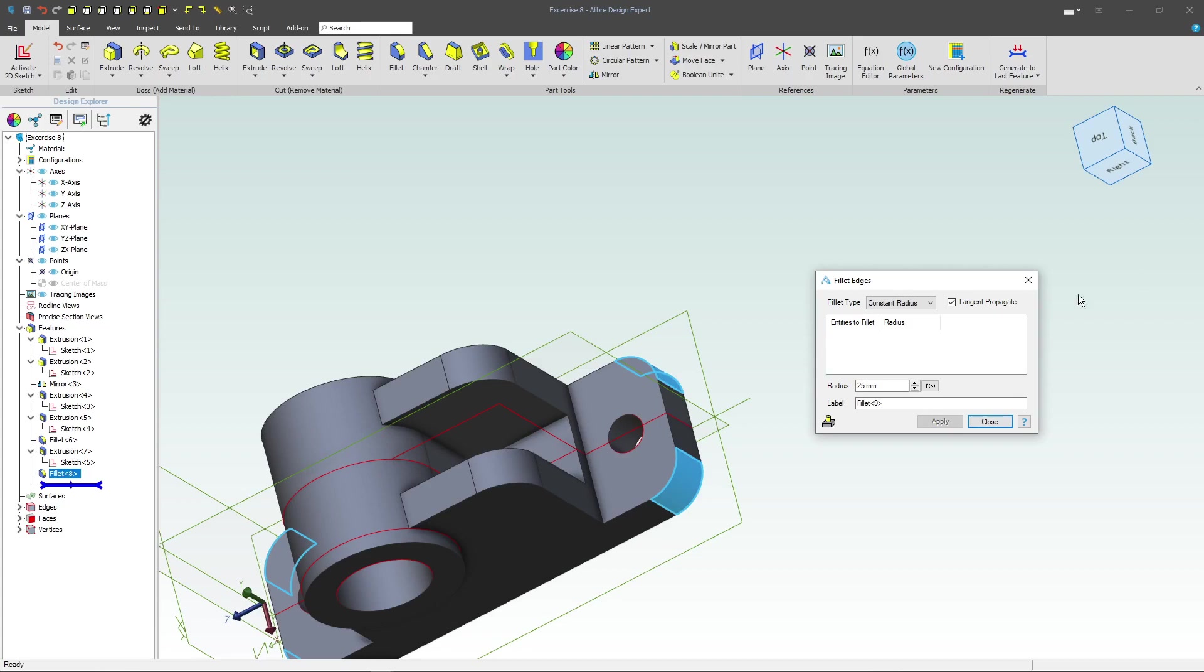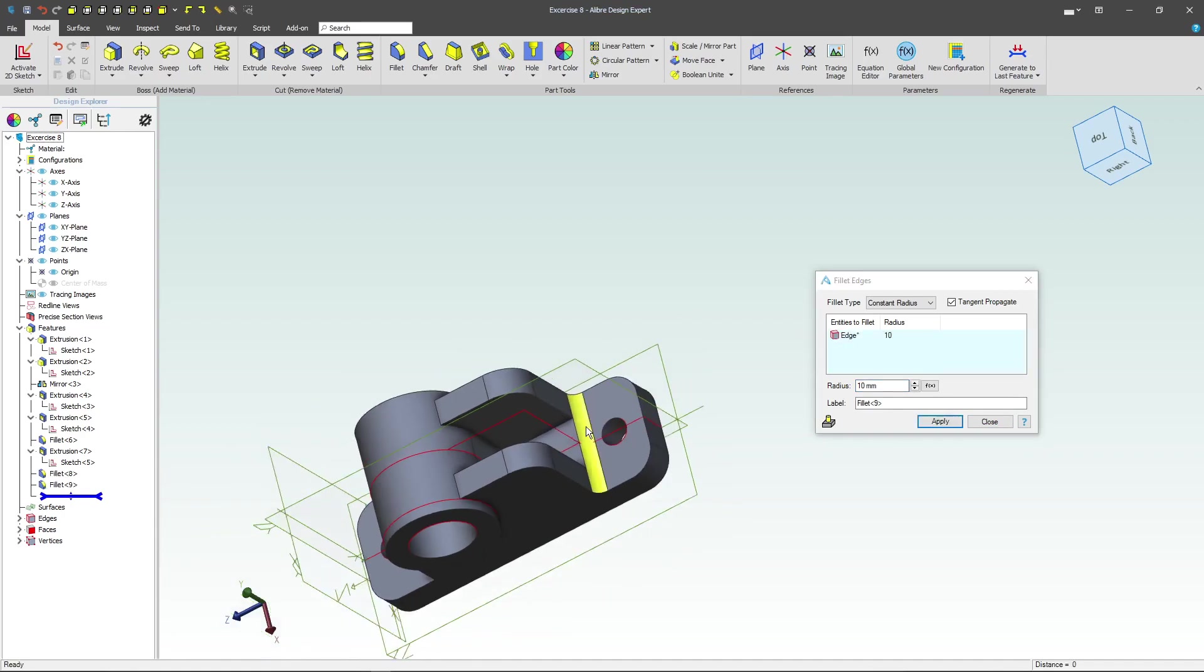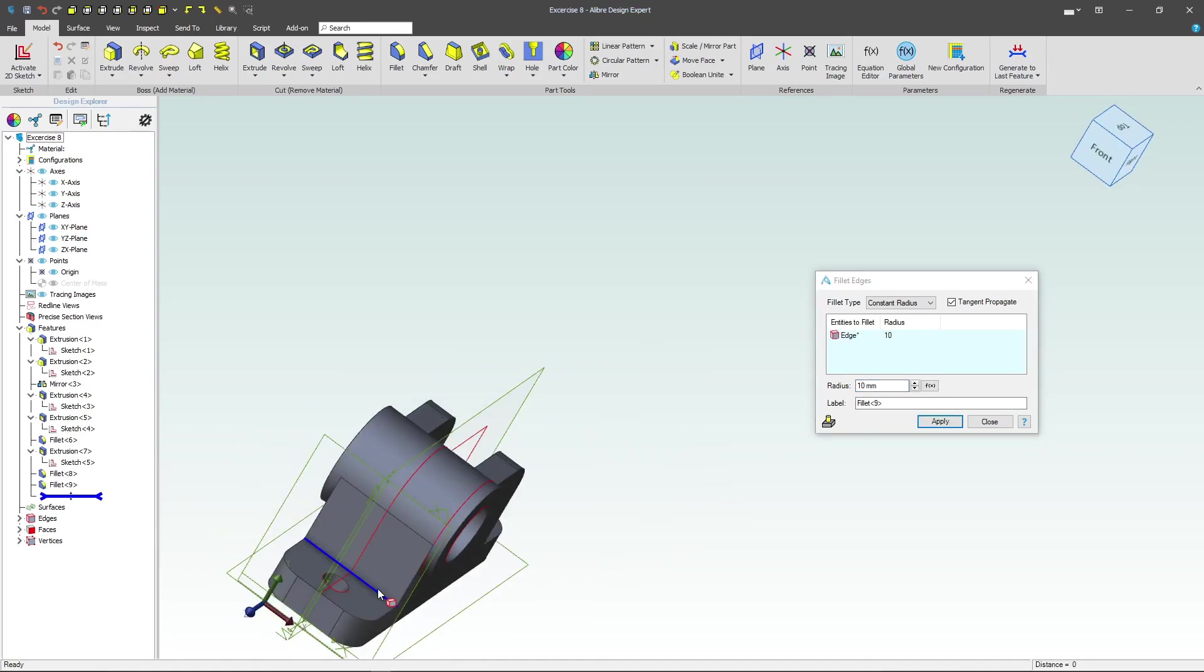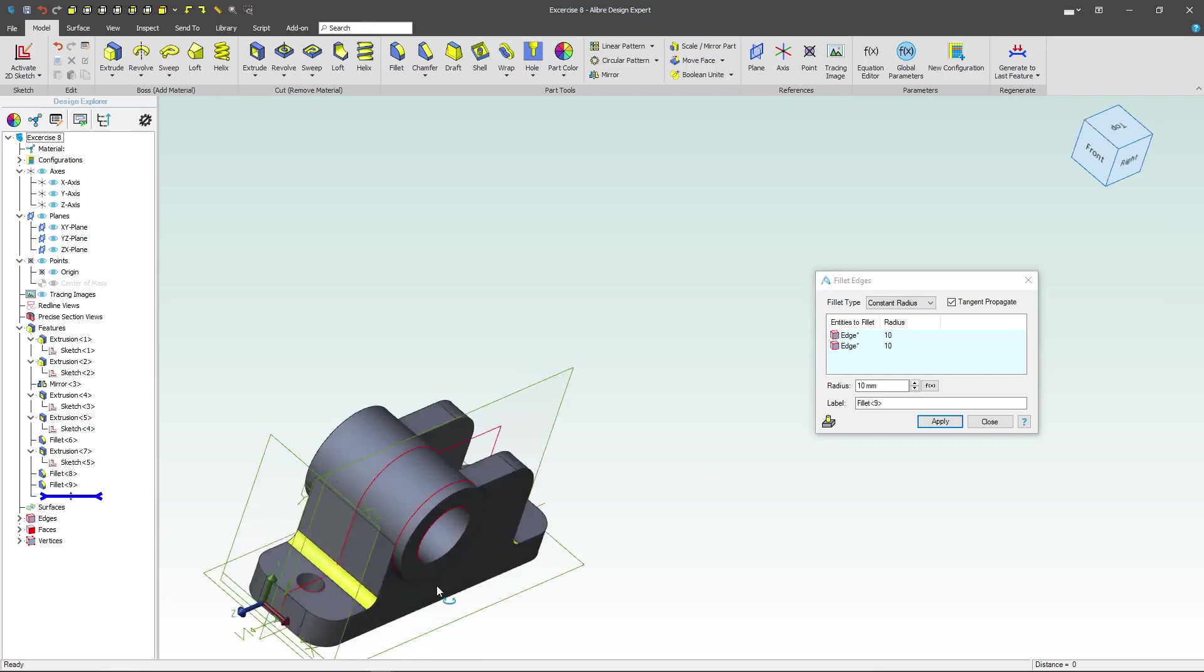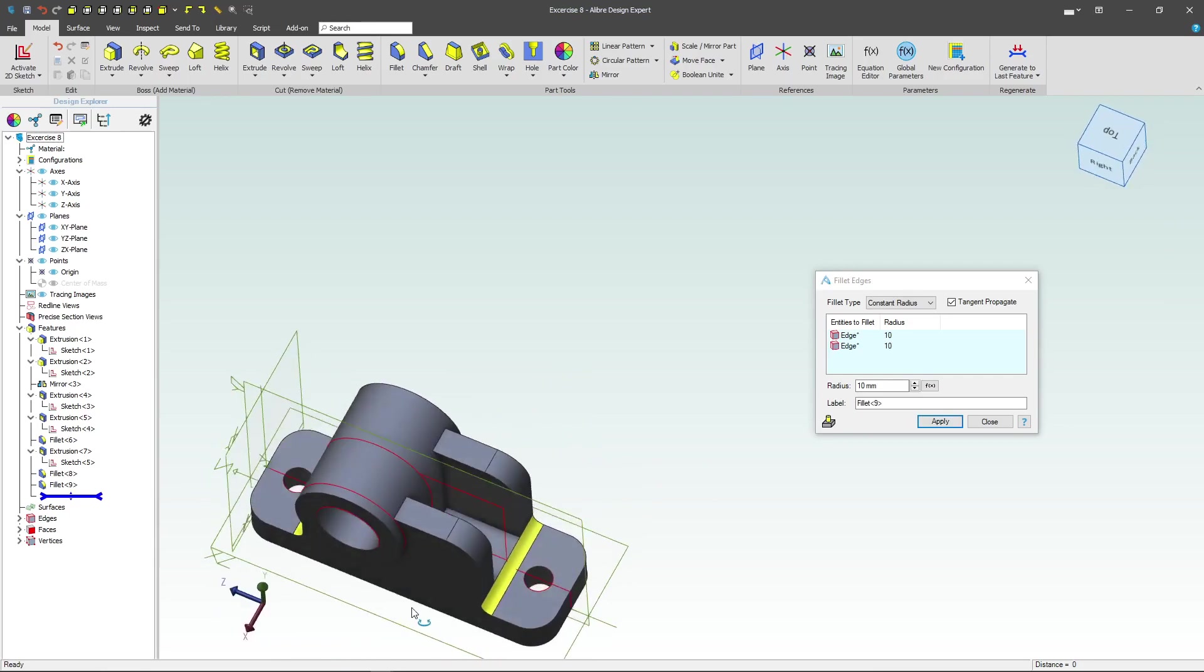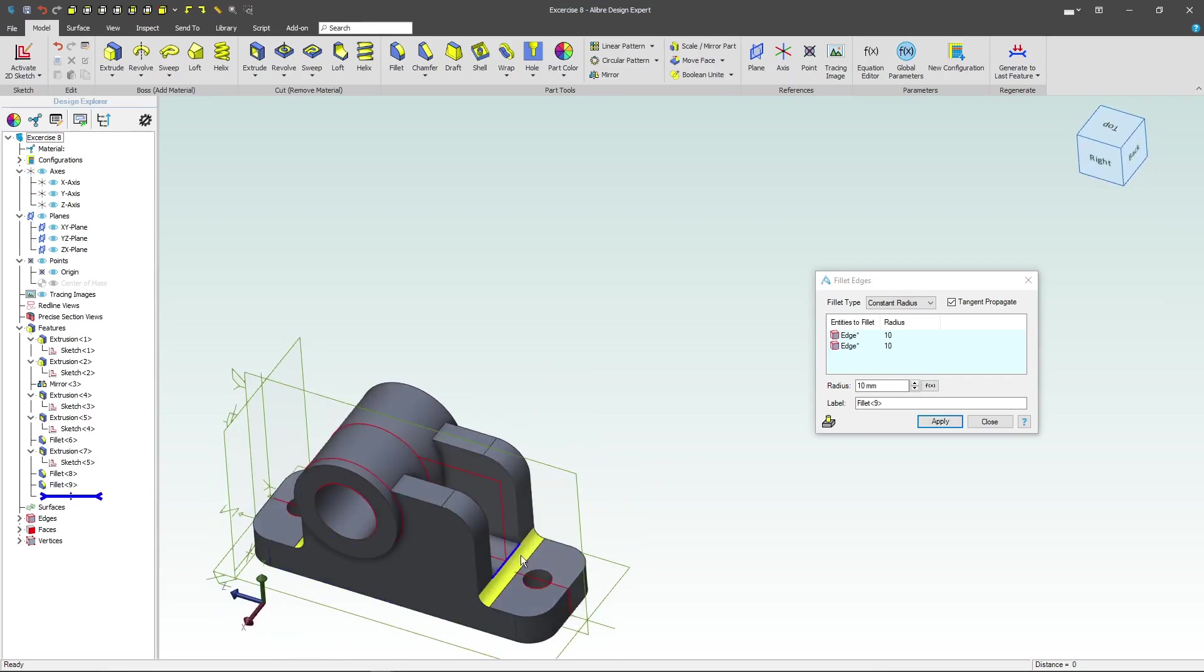And finally, I'd like to do a distance of 10. Radius is probably a better way of saying it, from here to here. So fillet radius of 10 on these and radius of 25 on these outer edges.